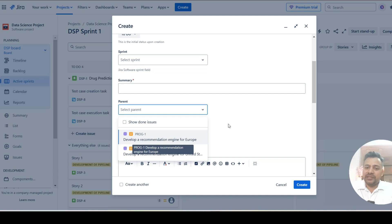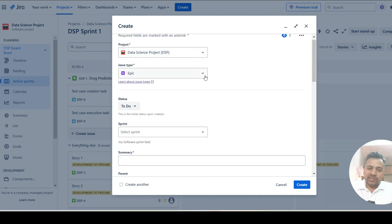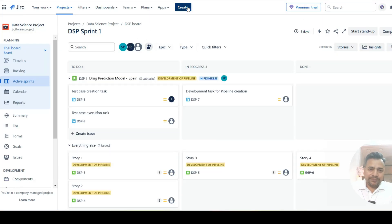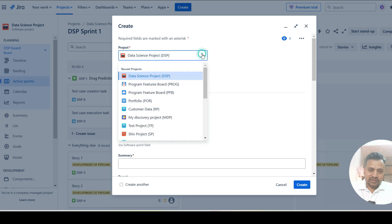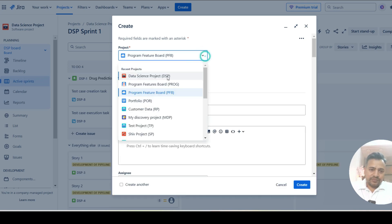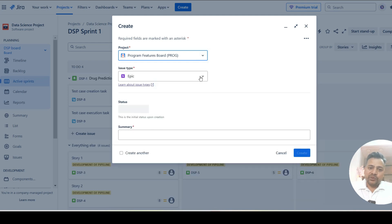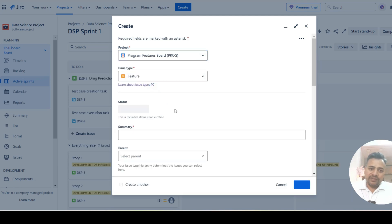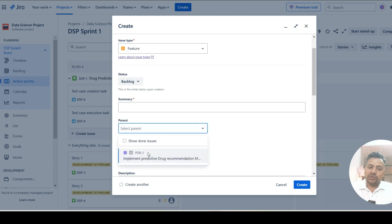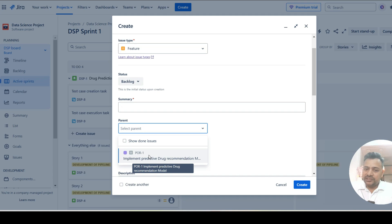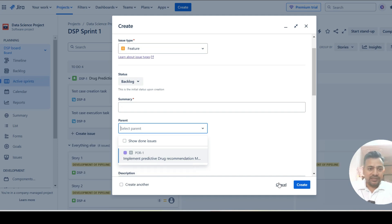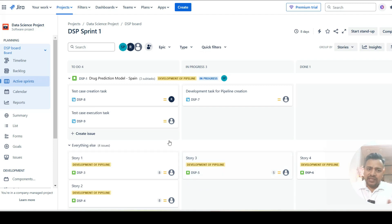Once your boards are ready, when you create an epic in any project, in the Parent field you will always see the features available — regardless of which project they're created in — because of the relationship established in JIRA. Similarly, when creating a feature, the Parent field will show your initiatives. This validation is enabled by the hierarchy configuration.